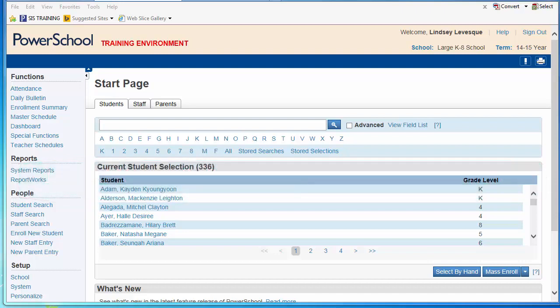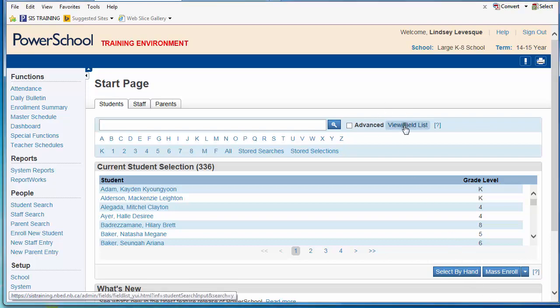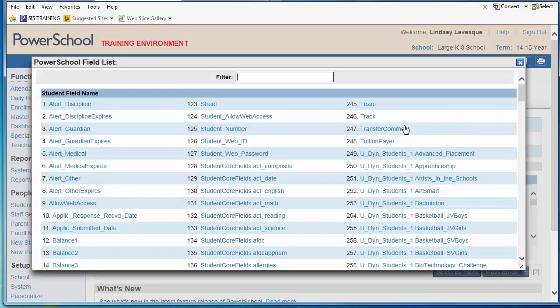When conducting a search, begin with a field name. As you become more adept with PowerSchool, you will get to know these field names like the back of your hand. In the meantime, you can simply click on the View Field List button to produce a list of all possible fields.